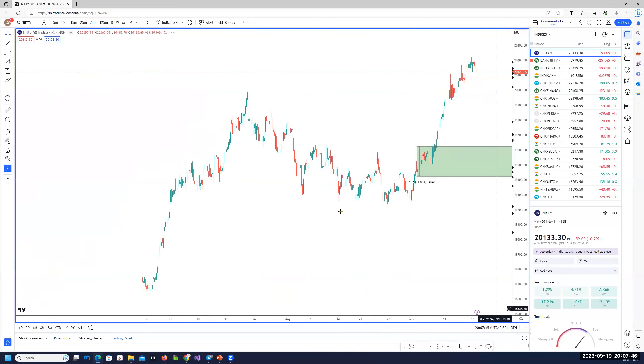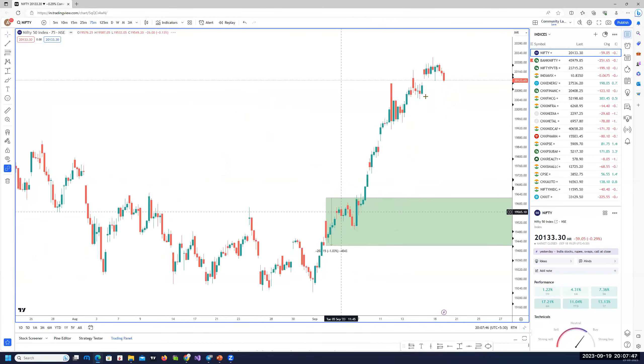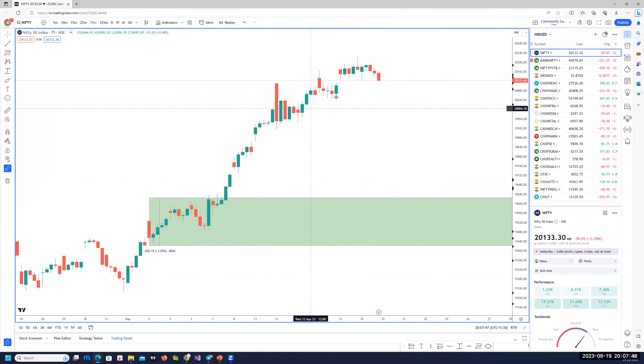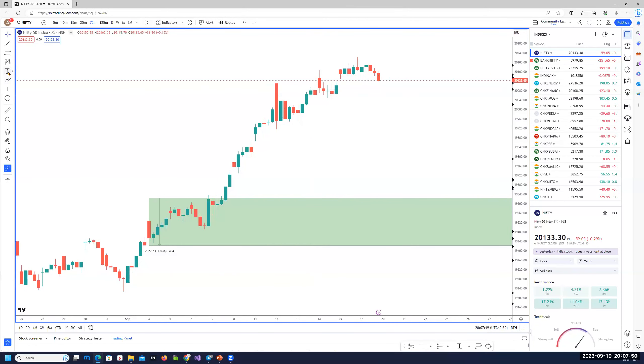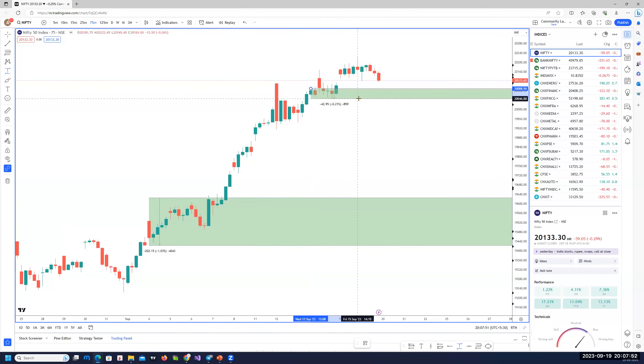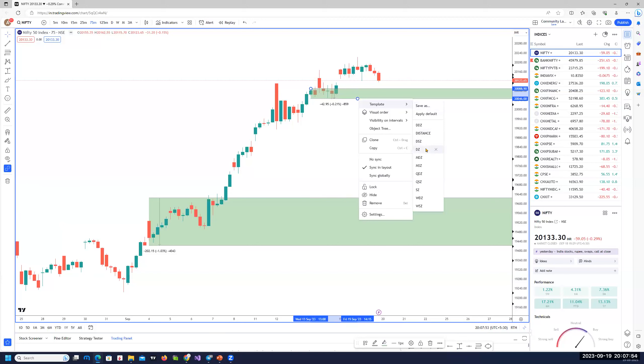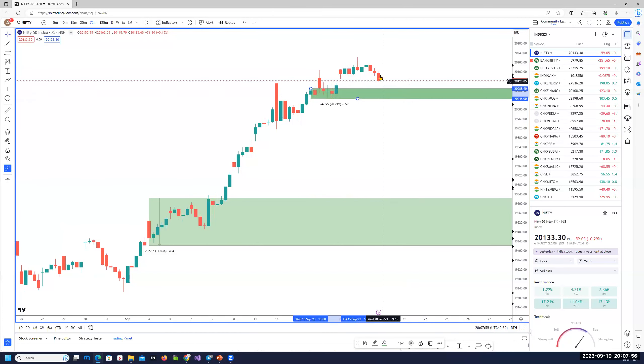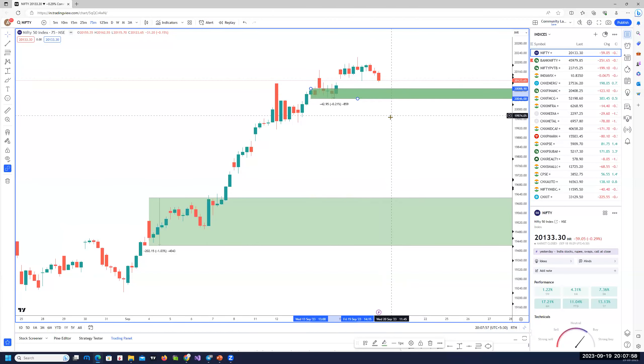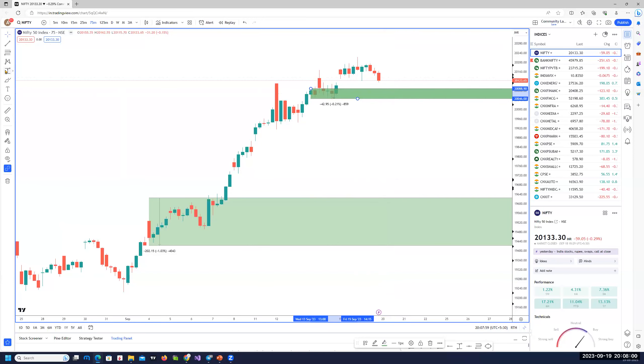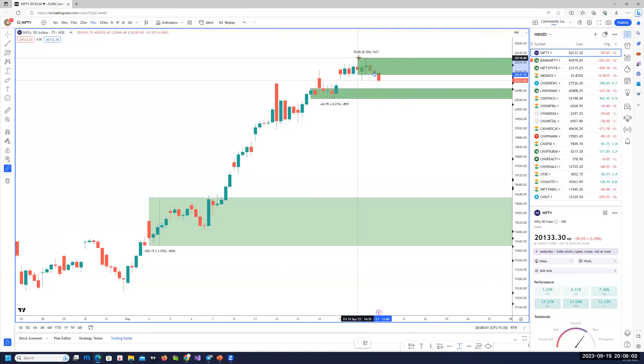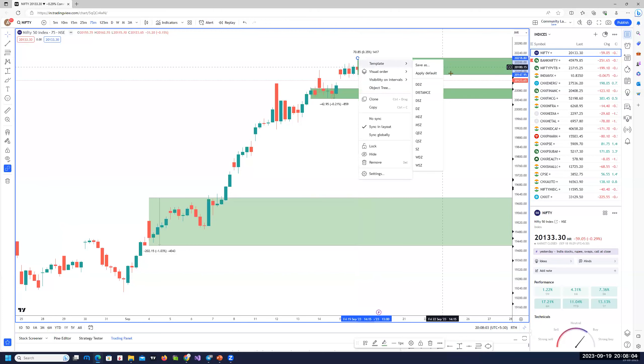On the intraday timeframe, if you see, that's the area of demand zone which is holding up right now, but not really very strong. If by chance we open negative and break this, you would probably have a nice area of supply to short at these levels. That's about 20,150.